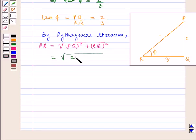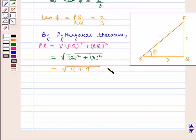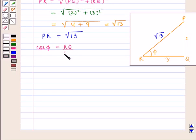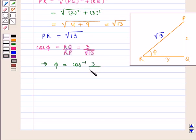By the Pythagoras theorem, the hypotenuse equals the square root of (PQ² + RQ²), that is the square root of (2² + 3²), which equals the square root of (4 + 9), that is the square root of 13. Therefore, hypotenuse PR equals √13. We know that cos(φ) equals base upon hypotenuse, that is RQ upon RP, which equals 3 upon √13.